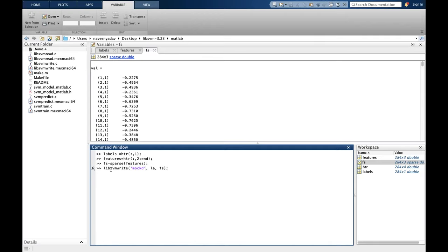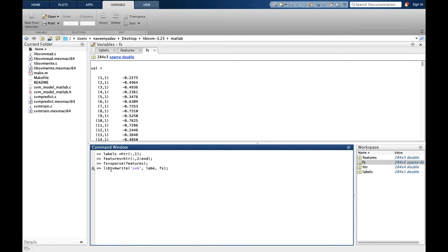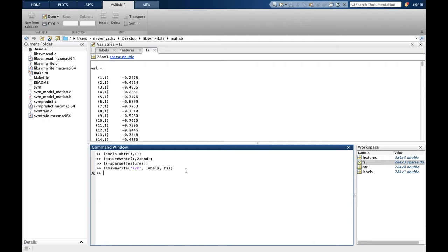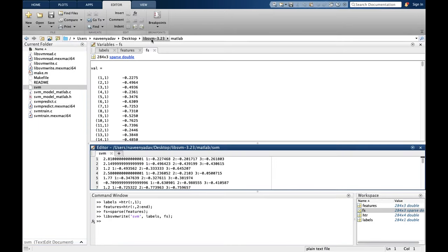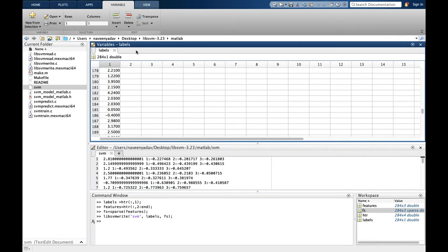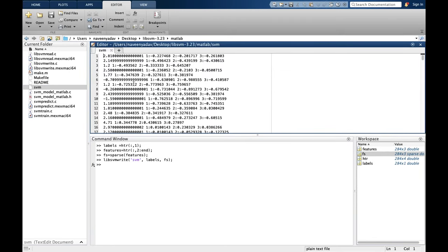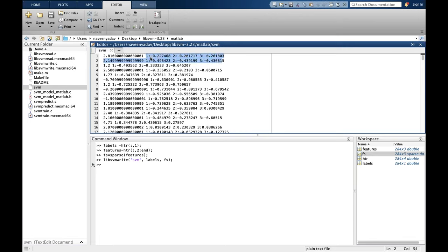Now we have to use libsvm write. It takes three commands. First is the name by which you want to save your dataset. Let's say we want to save it by name svm. Second input is labels, and third is sparse. Now we have to use sparse features which we have by name fs. So now it will create a file with name svm here. Let's see how this file looks. This is the libsvm accepted format. As you can see, these are the labels and features are denoted by this one colon.